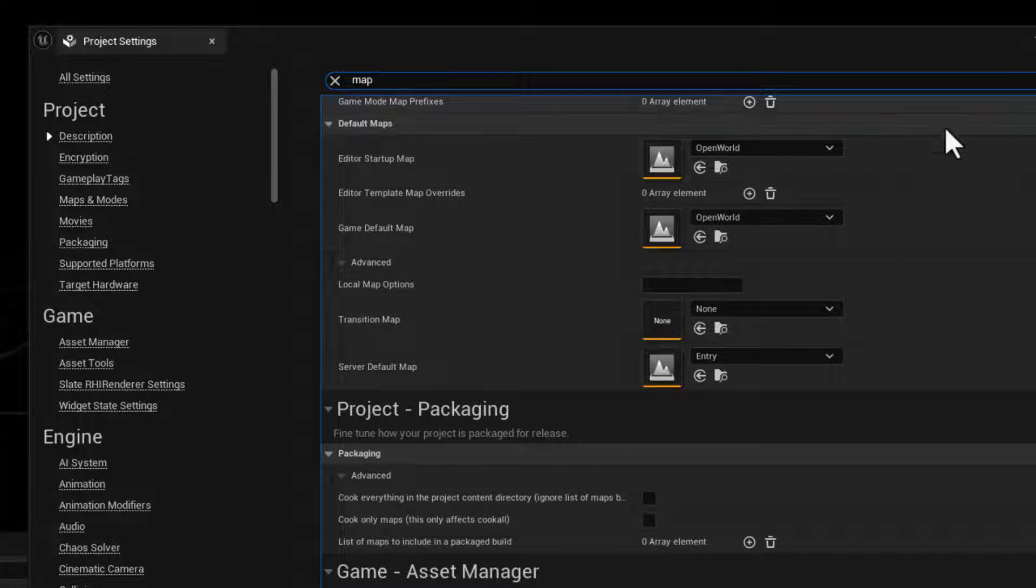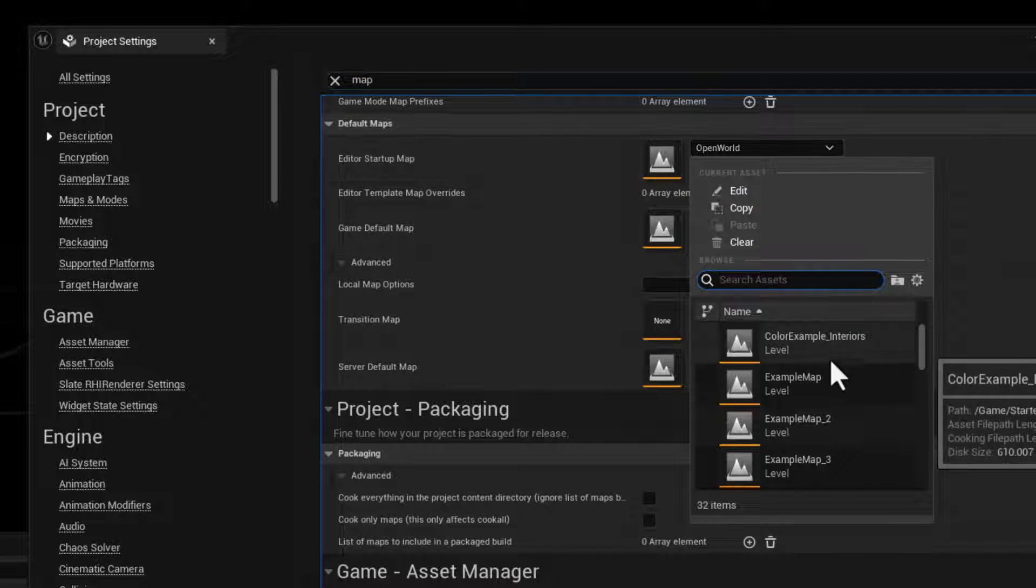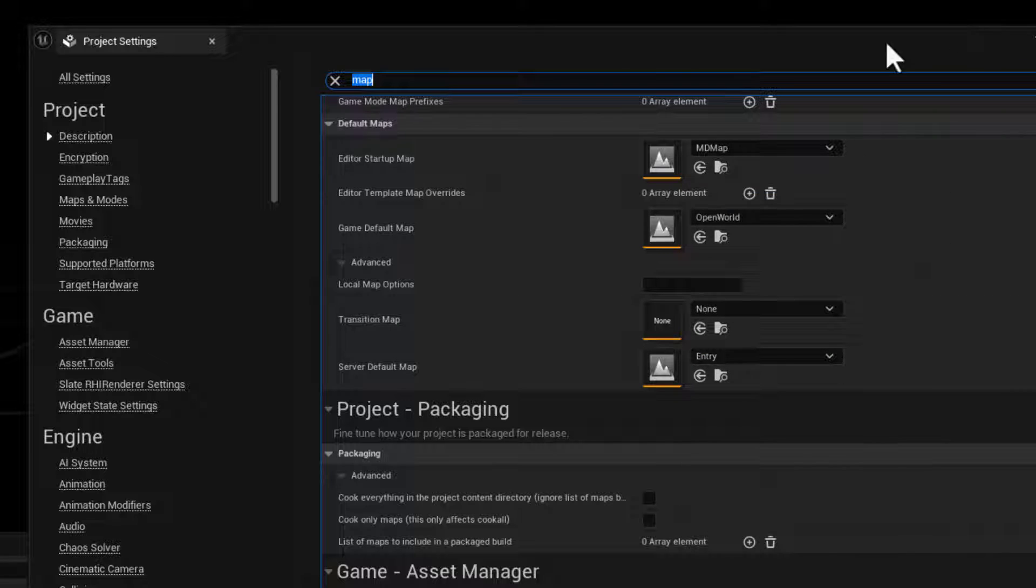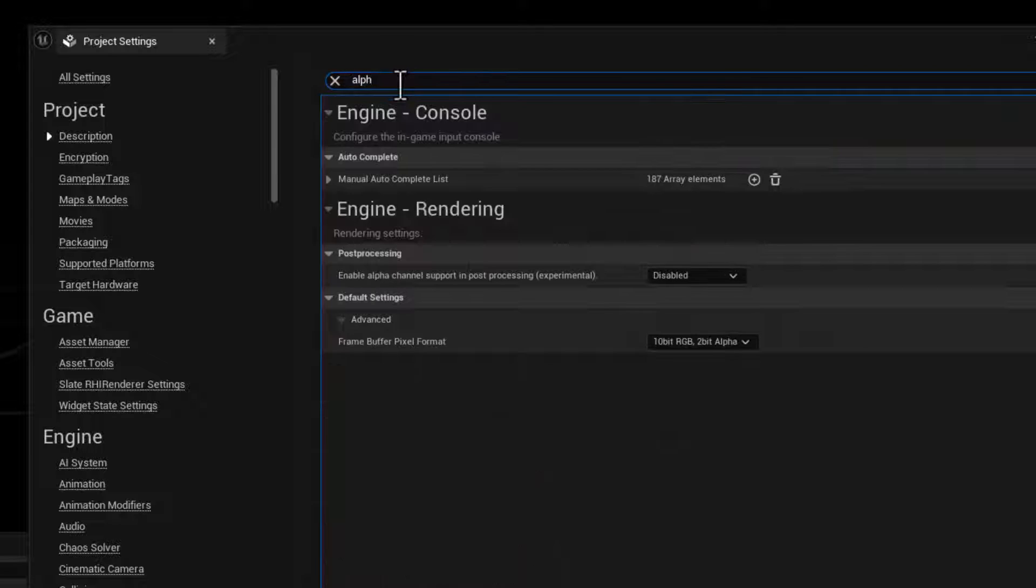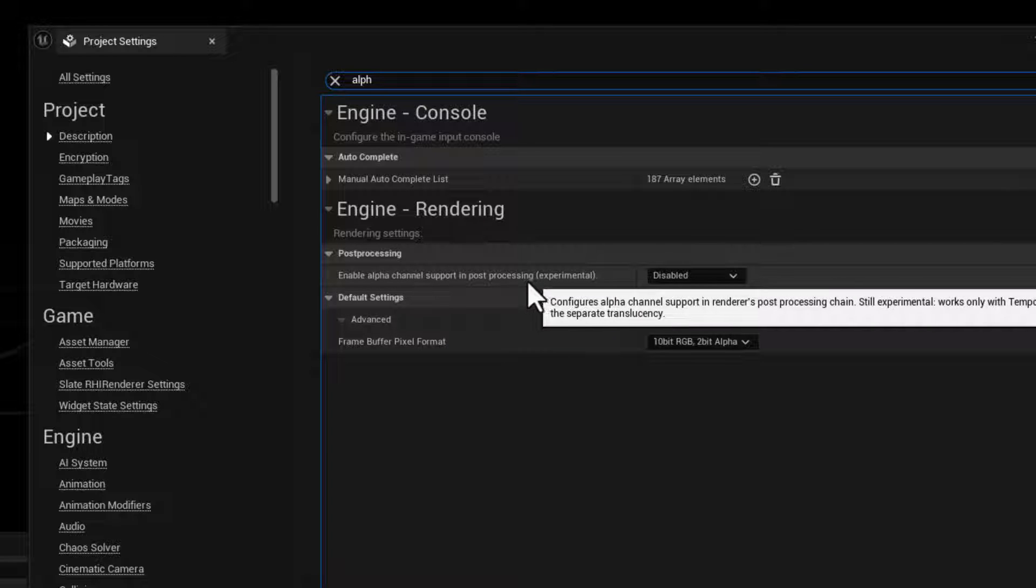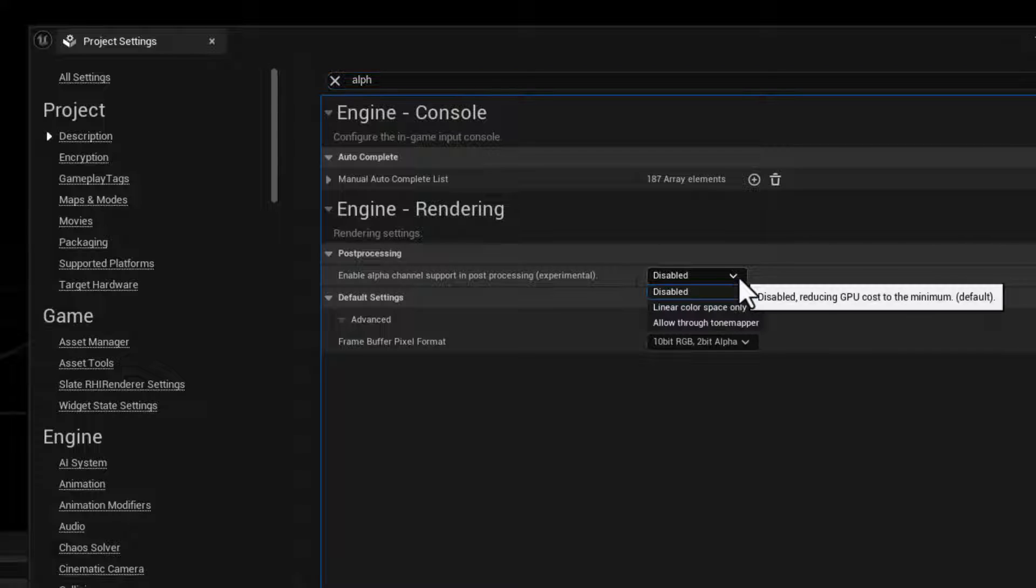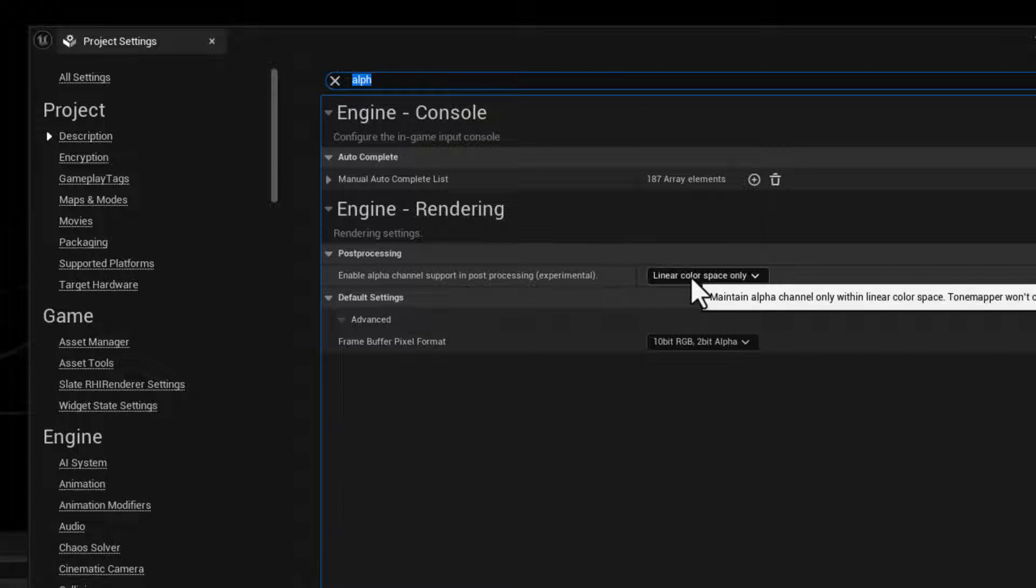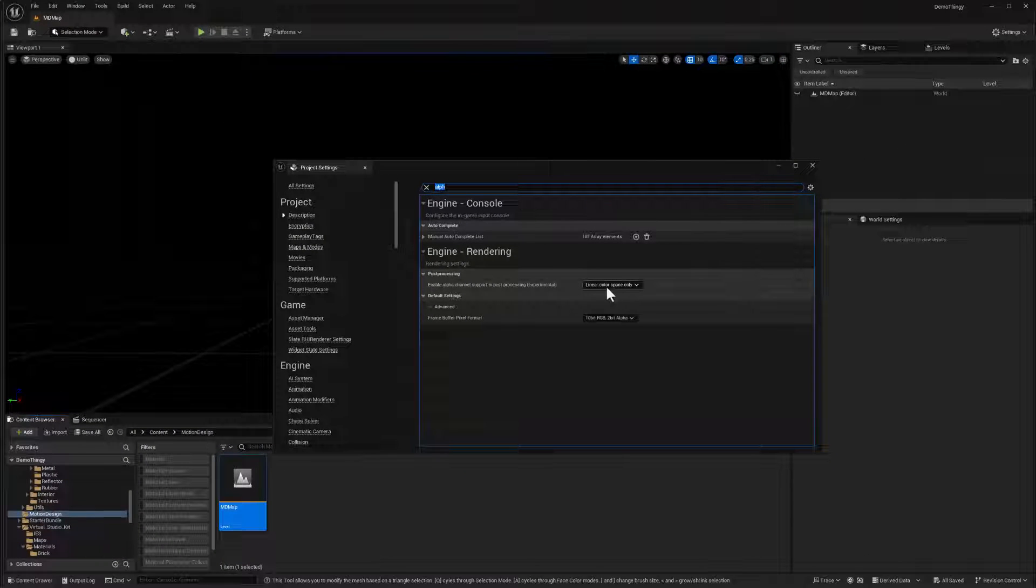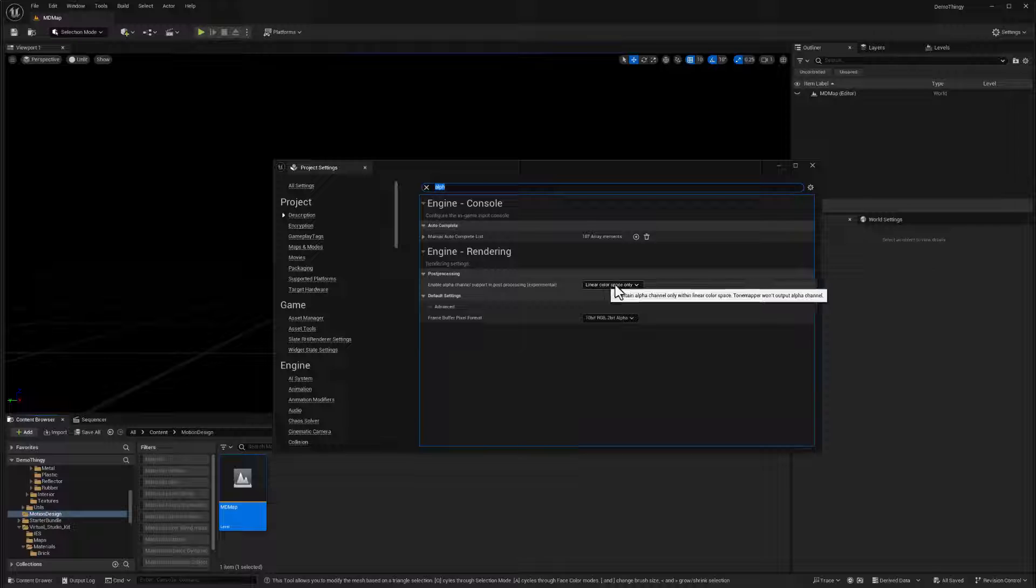So my editor startup map is going to be this MD map. So that should be in here somewhere. There we are. And I want to also make sure we're making use of our alpha channel. So if I type in alpha rendering and enable alpha channel support for post-processing, we do want that to be linear color space. So if we're ever going to render directly out of this with alpha channel, we want this active. So it's a good habit to set that on.